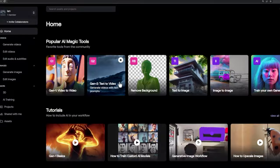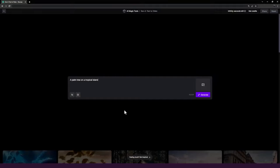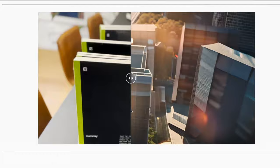You can use text-to-video or image-to-video, which is a technique for converting pictures into video. This technology has completely changed the world of animation and video graphics.